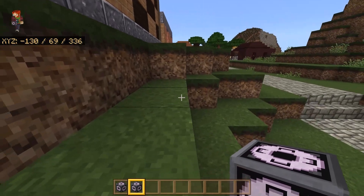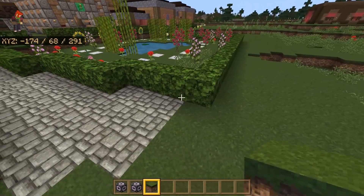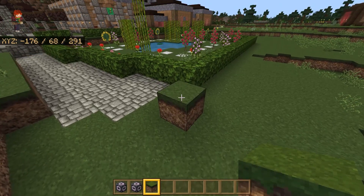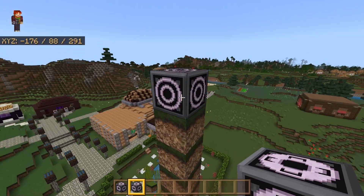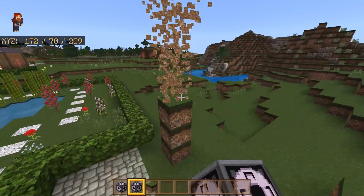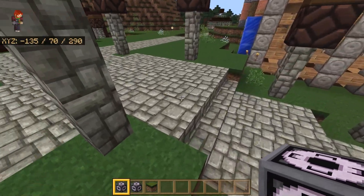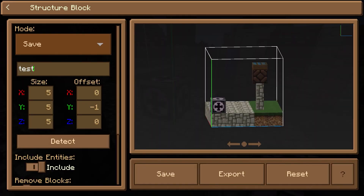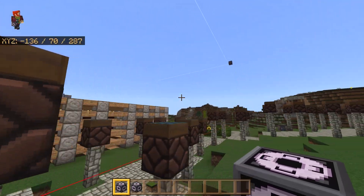Copy that name and take it to the other corner of your build — I'm going to place it over here by the garden. Place down another structure block, make sure it has the same name, and get rid of any extra pillar. Then after marking both corners, place down a third structure block, go into it, and put in the name 'test' so it matches the other ones.